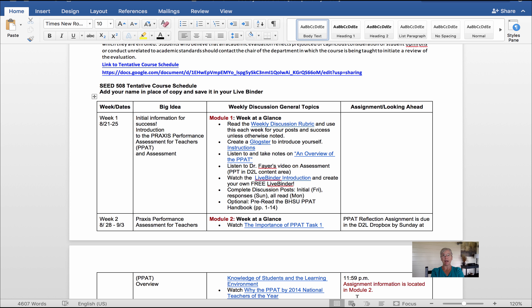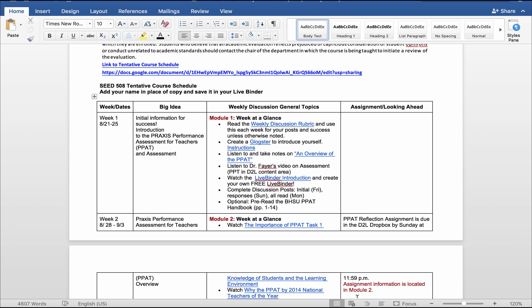I also have a link to a live Google Doc course schedule in case there are minor changes. You can find the Google Doc by going on one of these links in the syllabus, and also it will be posted in the upper left-hand corner of our D2L homepage.